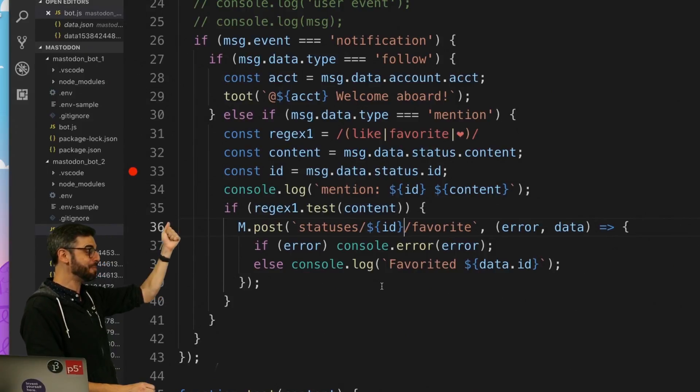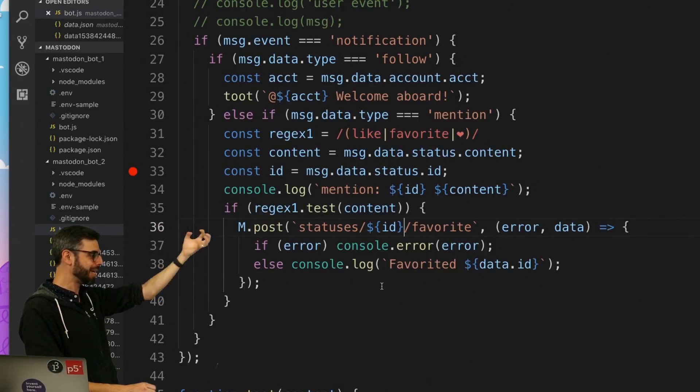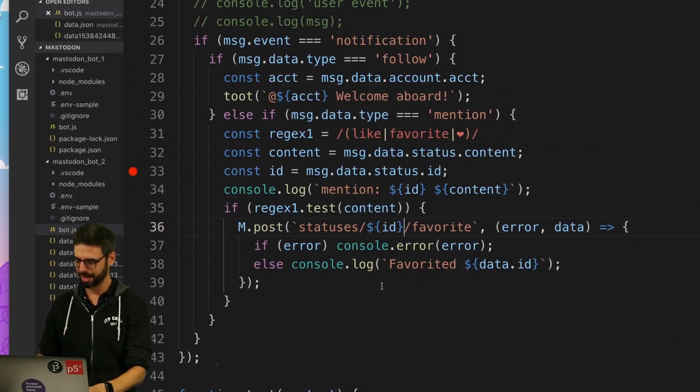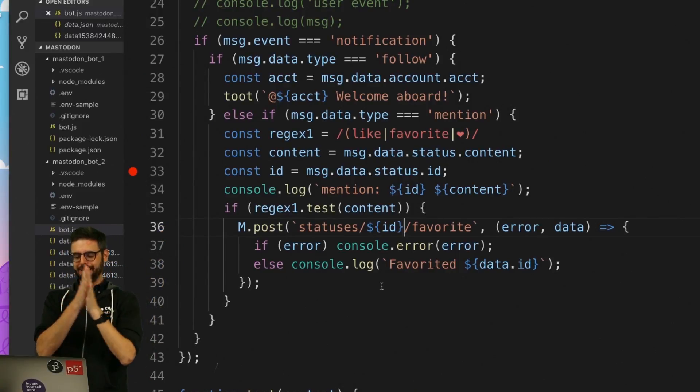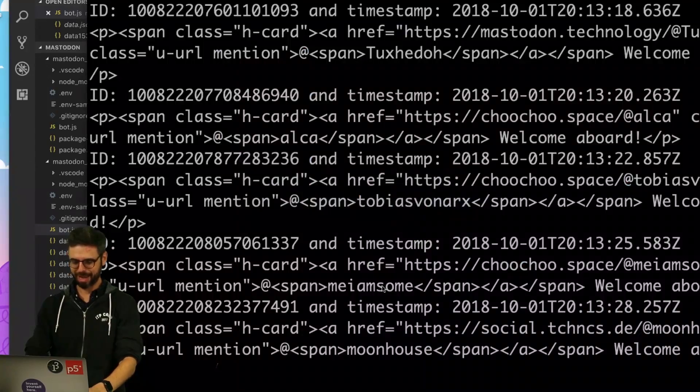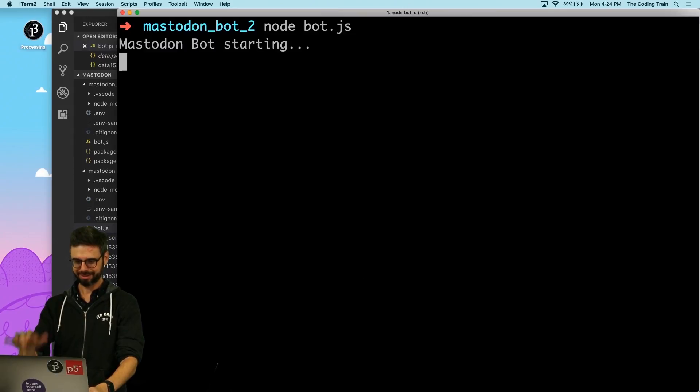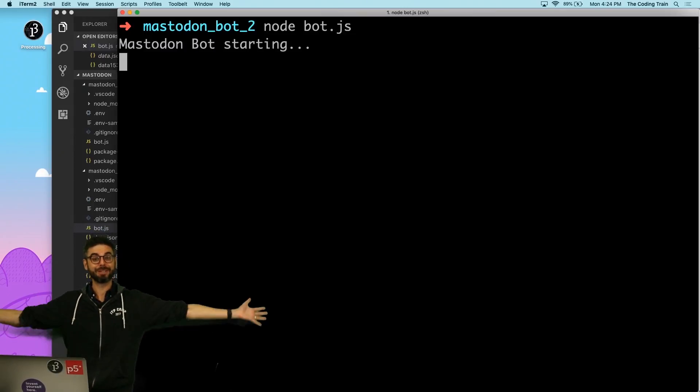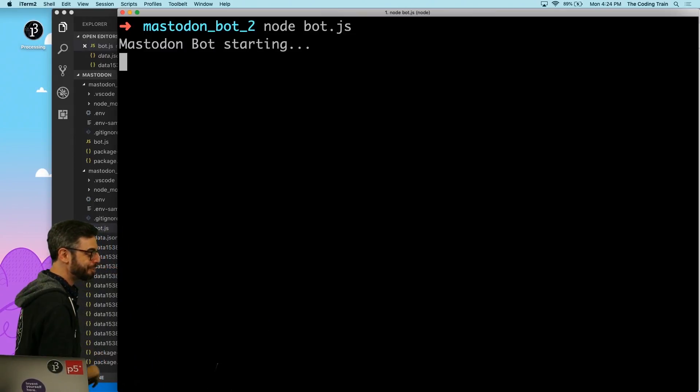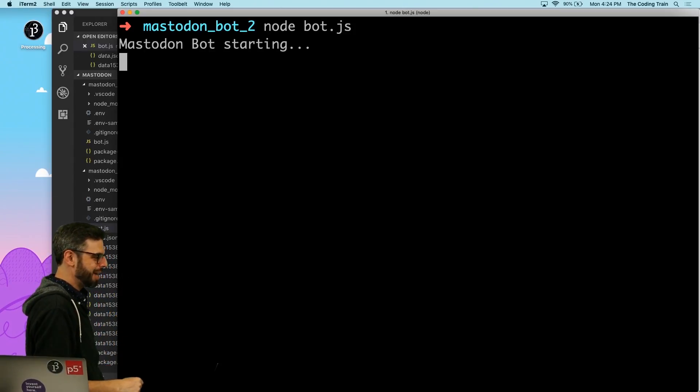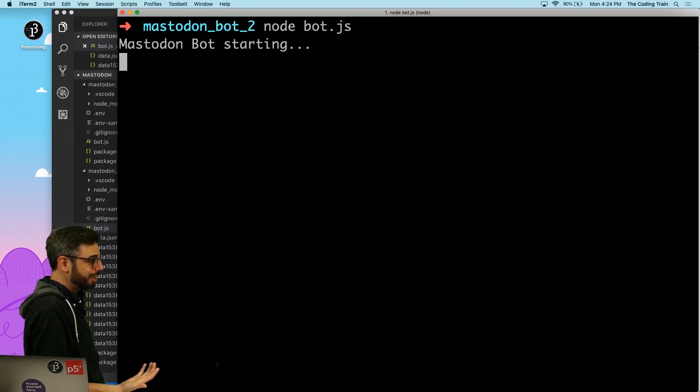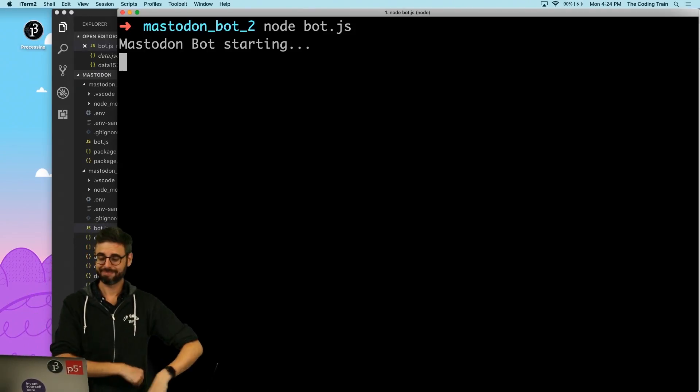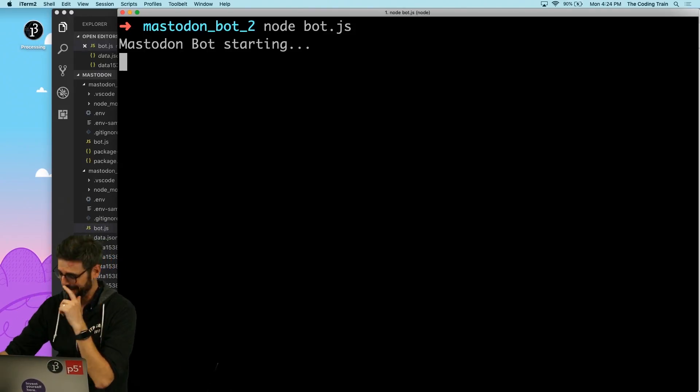We got it. If you mention me check to see if you said like favorite or heart and if so I am going to favorite it. All right, here we go. Let's run this bot, see if we have any errors. Okay it's starting, all right, better start mentioning me. Try mentioning me with a heart, with a like, with saying favorite or not. I will just wait.